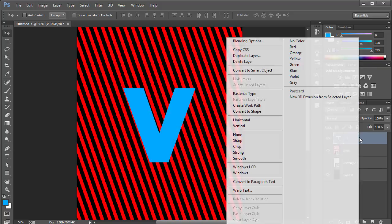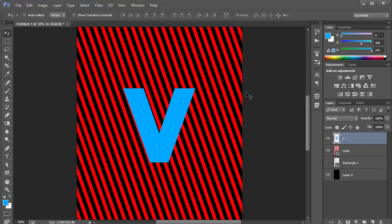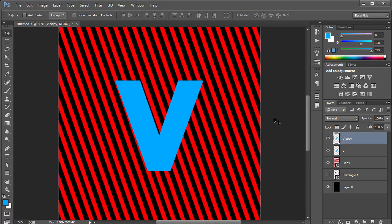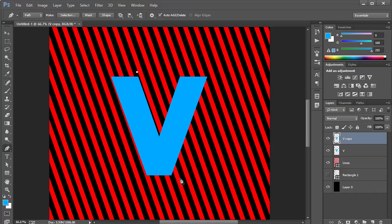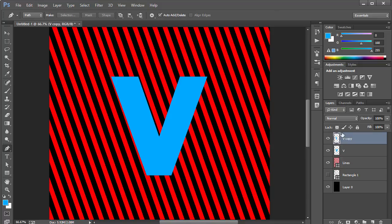Once we have that, I'm going to right-click and choose Rasterize Type. Now I'm going to make a copy of the letter V, then drop the pen tool and create our own line to split the V into two pieces. I'm just eyeballing the position, closing the path, hitting Control+Enter to make a selection, and hitting Delete.